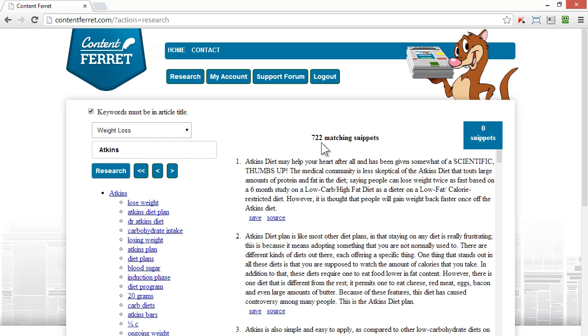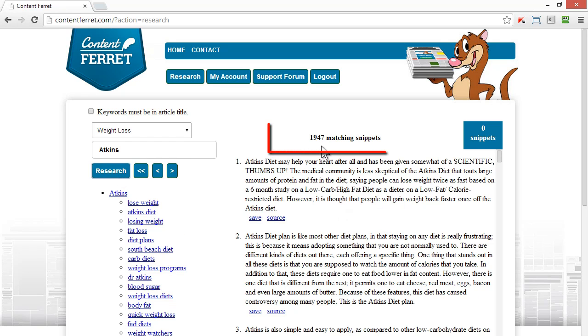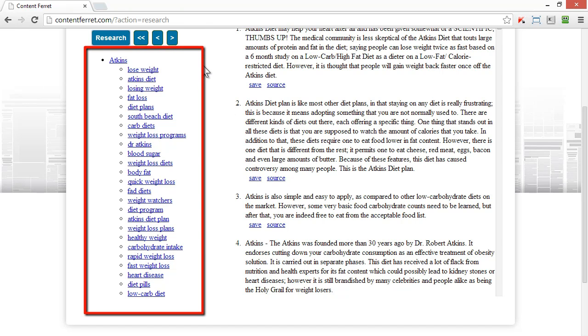It brings me back over 700 matching snippets. If I deselect the keywords in article title checkbox, I get nearly 2,000 snippets of information. But look at the list of subtopics. It's huge.